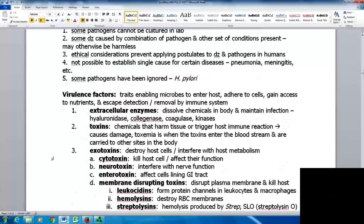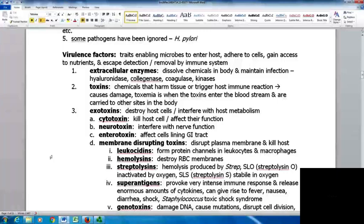Virulence factors are traits that enable microbes to enter the host, adhere to cells, gain access to nutrients, and escape detection by the immune system. Extracellular enzymes are one group that dissolve chemicals in the body to maintain infection. Examples include hyaluronidase, collagenase, coagulase, and kinase.